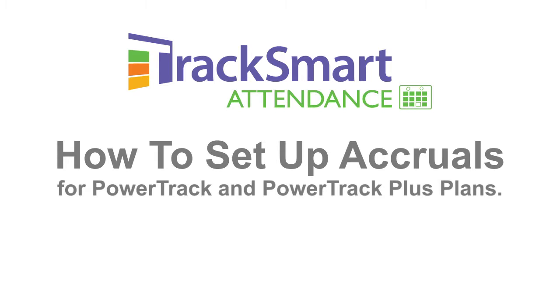This video will show you how to set up your new accruals-based time off plans and get your employees switched over to begin accruing time.